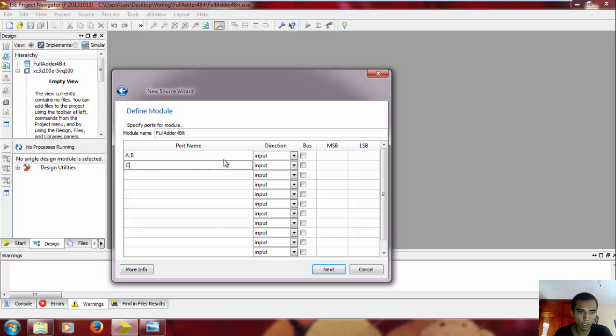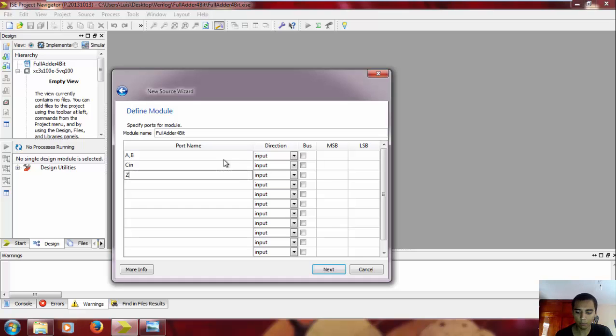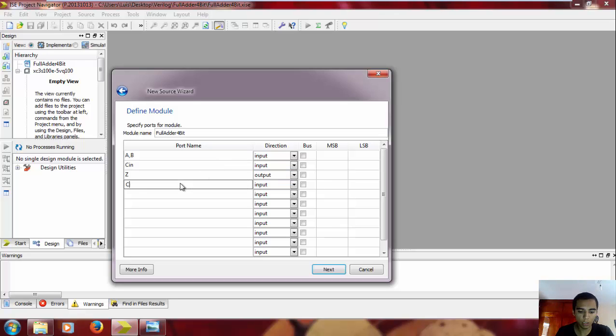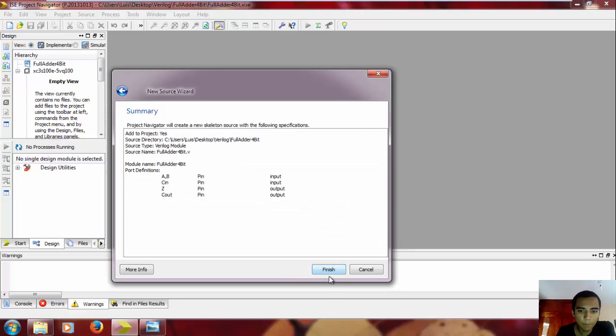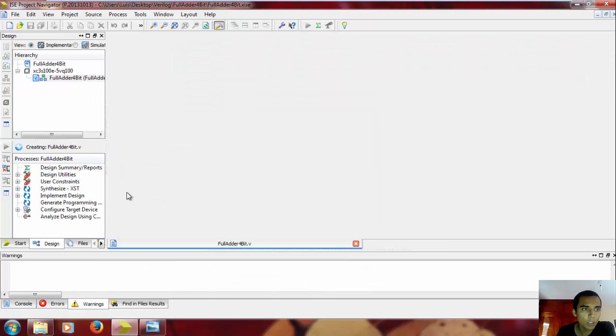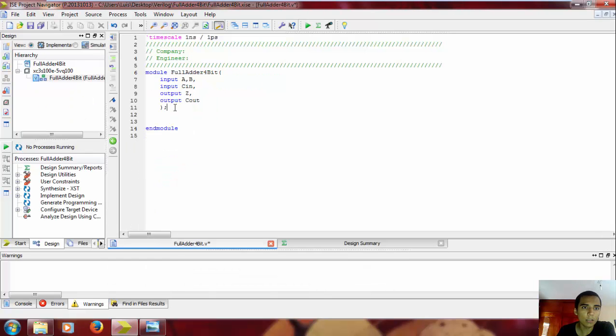Again, our inputs are gonna be A, B. I'm gonna put it here: carry in, sum - it's an output, and carry out - this is also an output. Okay, finish, and let's get started.